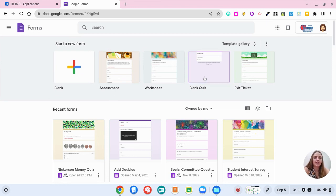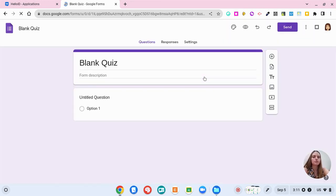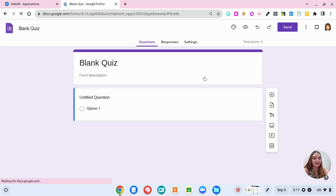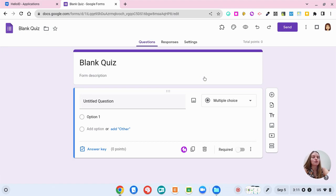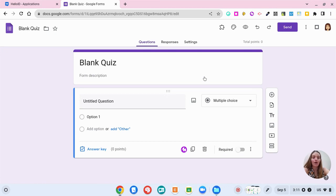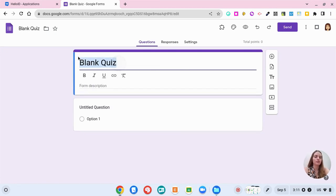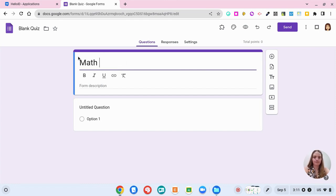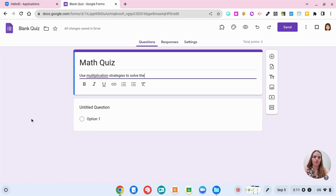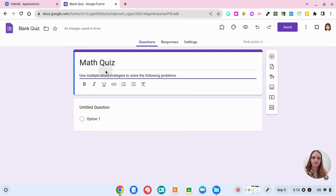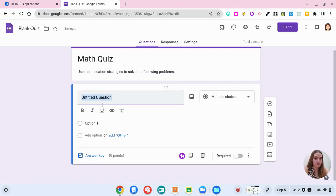This is the blank quiz that forms.new will bring you to and we're going to go over the question types before I show you some examples. Google Forms is great because it is a way for your students to get immediate feedback, and then they can see their data on how well they've performed. So within here I'm going to go ahead and change this. Let's call this a math quiz and let's say that we're teaching on multiplication. Use multiplication strategies to solve the following problems.